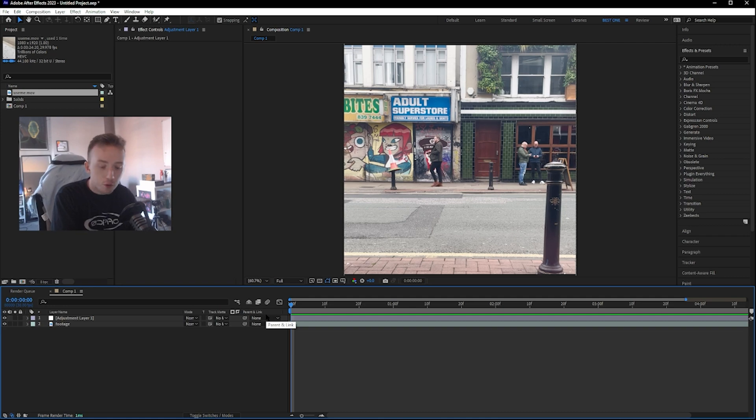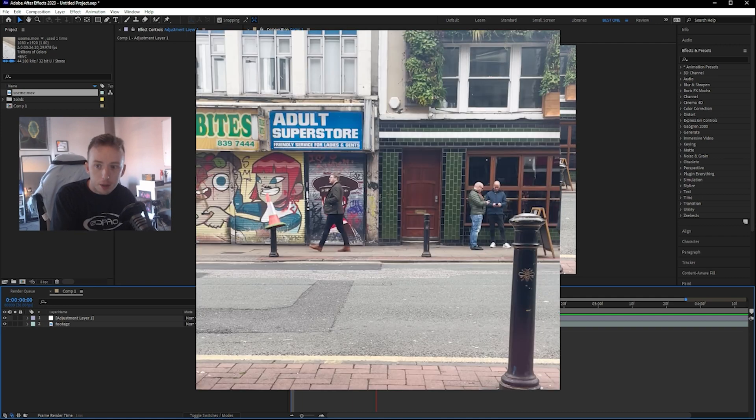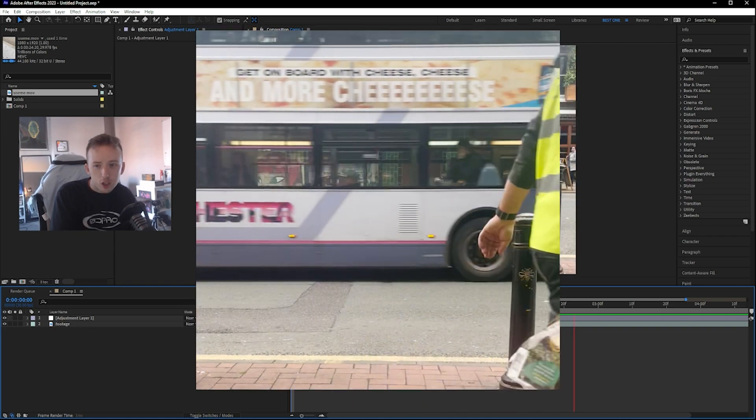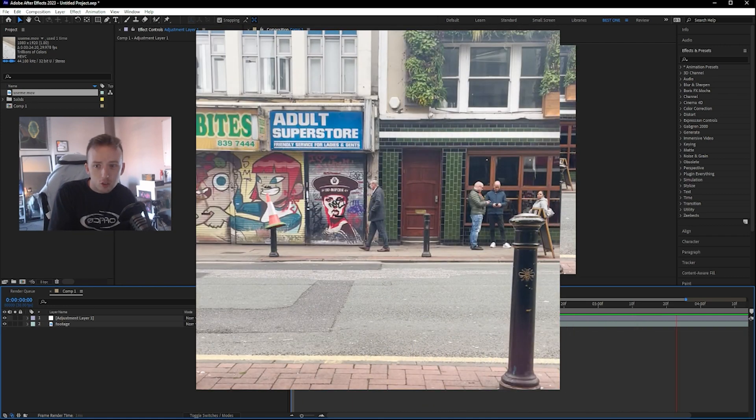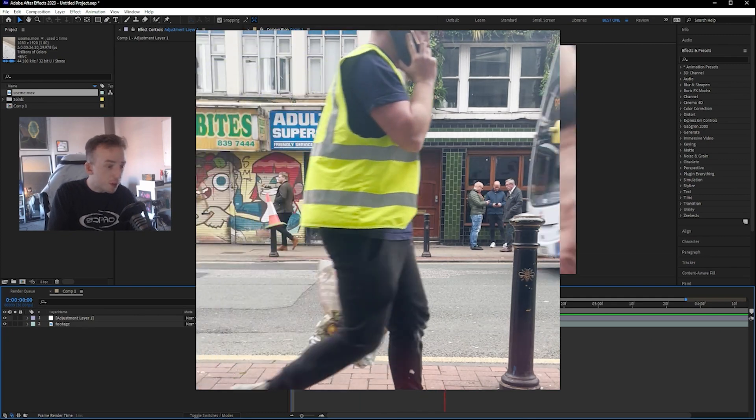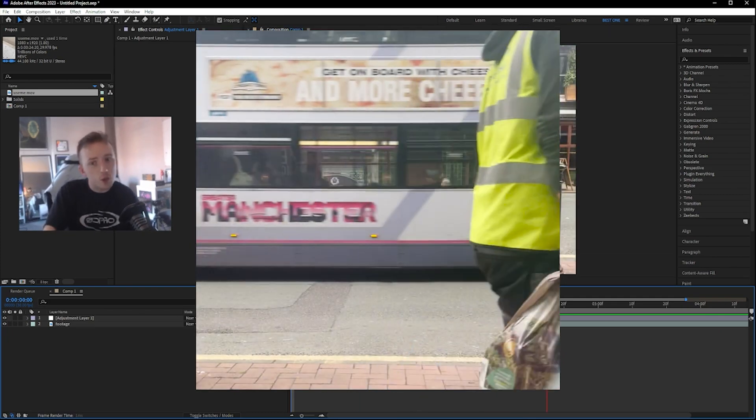So I'll just play through the footage now in the background. I took this video in Manchester just as a little opener for a reel or a TikTok video or something.